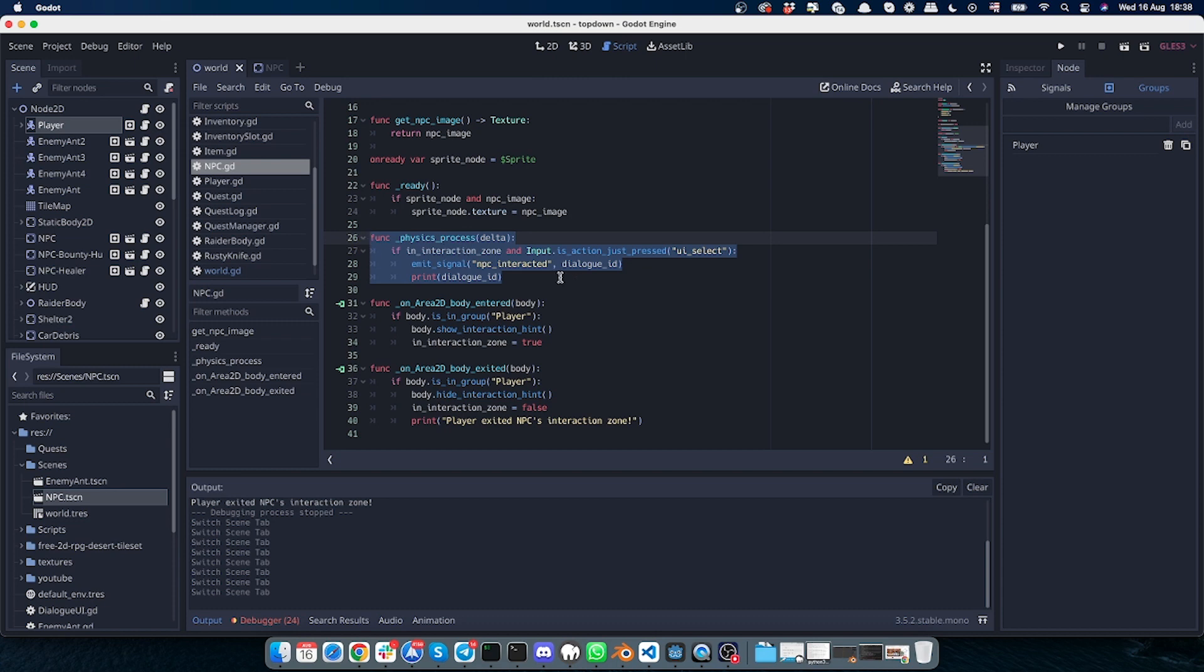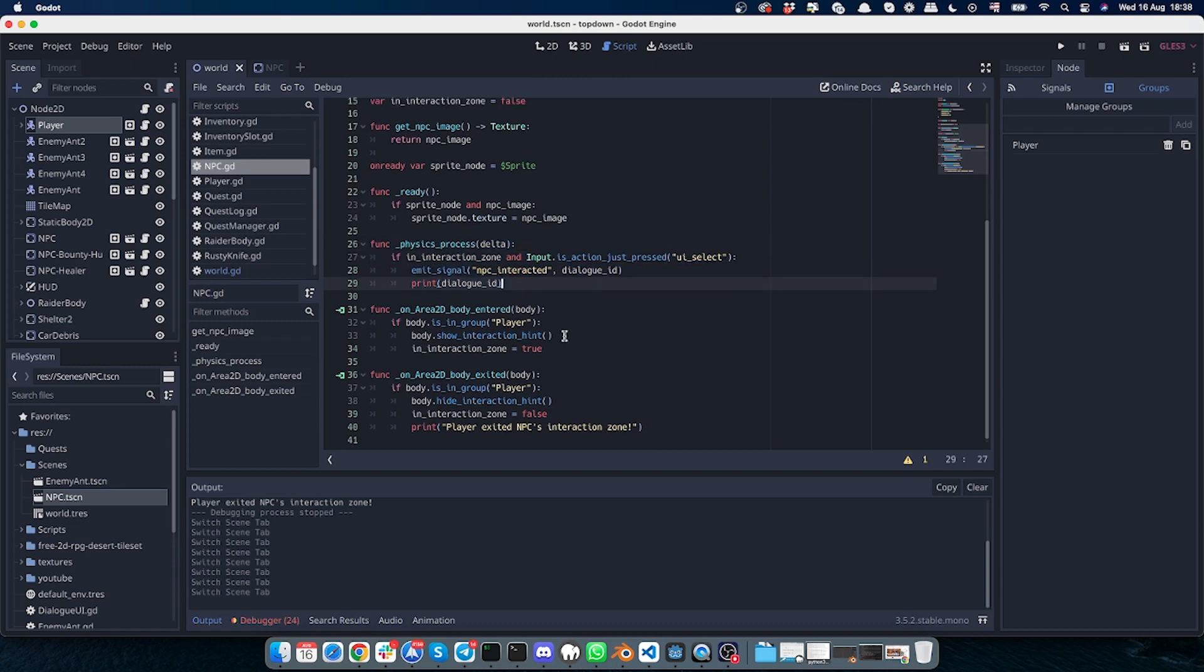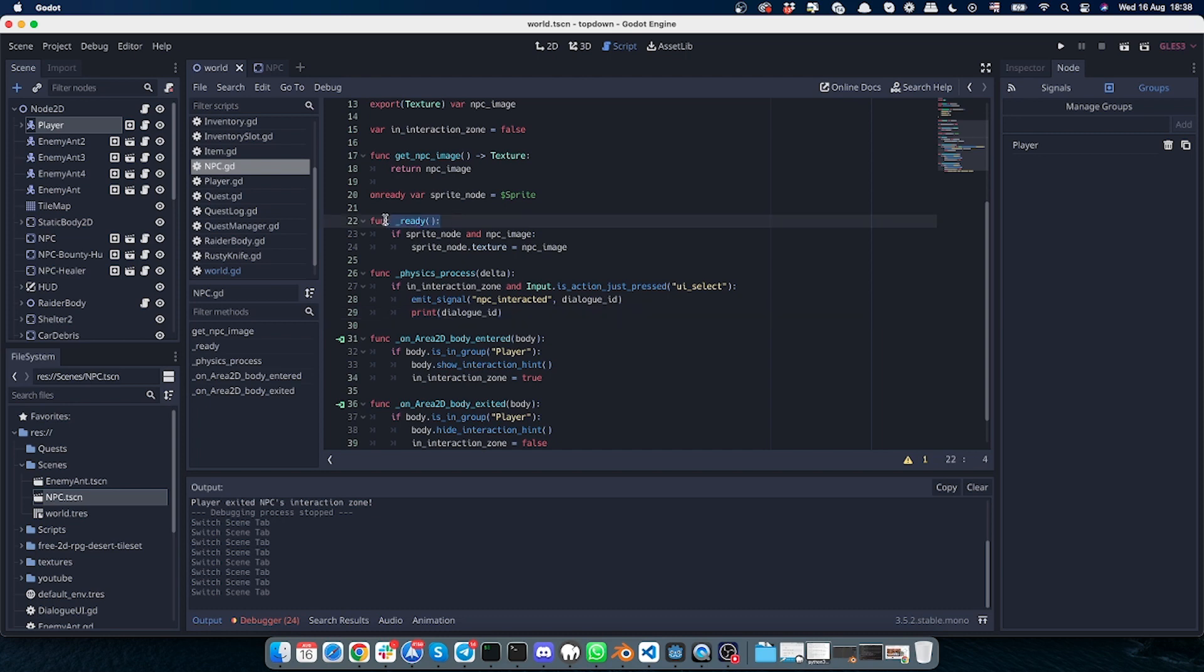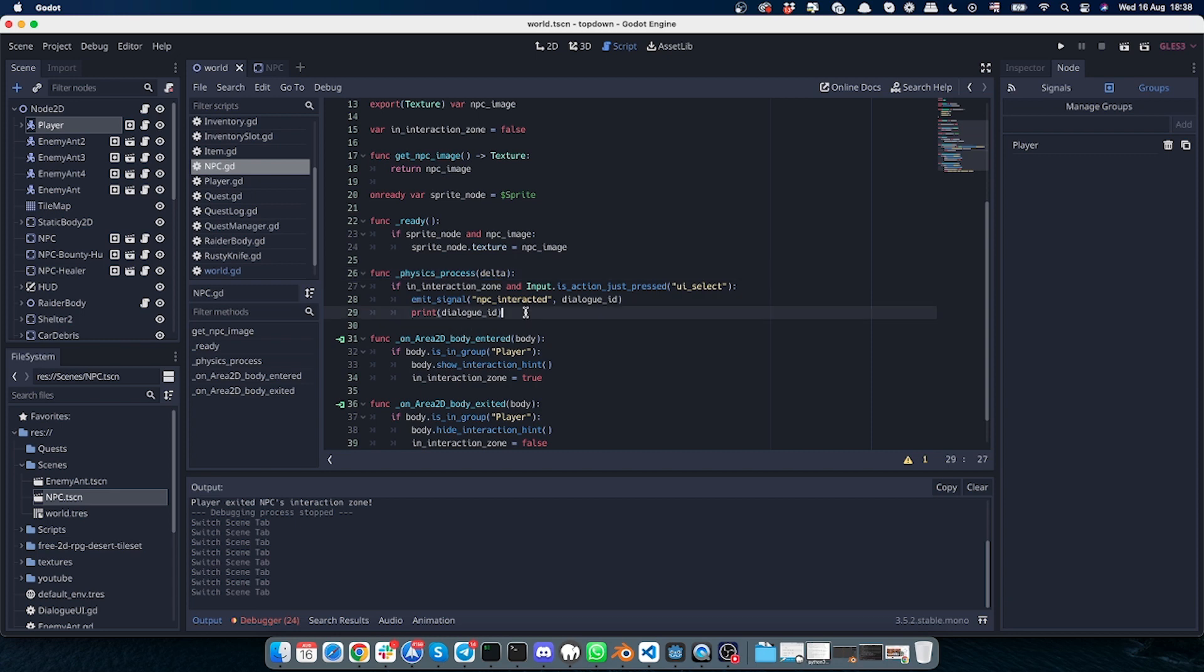And this one is the physics process function, which means that it triggers when there's a physics process. I'm not really sure how it works, but it's a standard function, same as _ready, for example. This function I guess runs every 60 frames or something like this—delta is responsible for it.